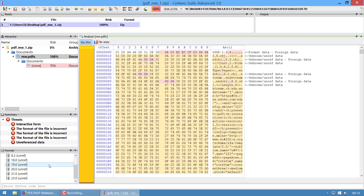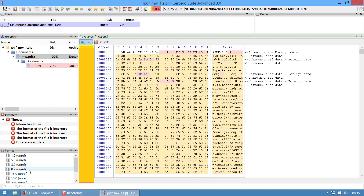A PDF is basically just a collection of objects, which are reported here in the format. Objects are numbered - they have a major number and a revision number. In this case they are all unreferenced, because this specific sample is malware and most malware is incorrectly formed, but that doesn't matter because Adobe Reader makes sure that every malware is correctly parsed and displayed to the user.